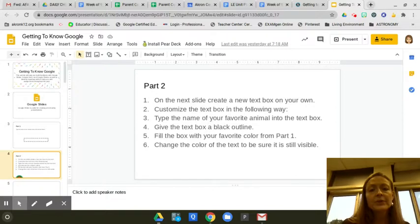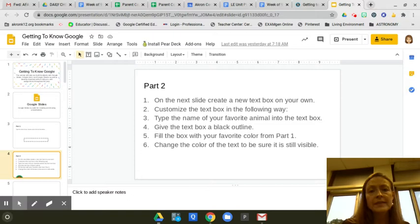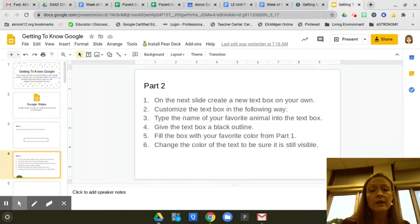Okay, so to complete this Part 2, it says on the next slide create a new text box on your own, customize the text box in the following way.